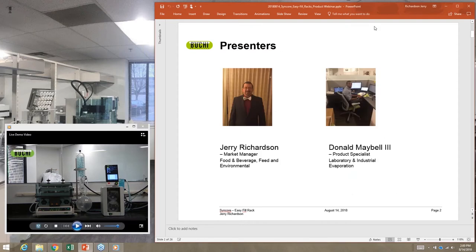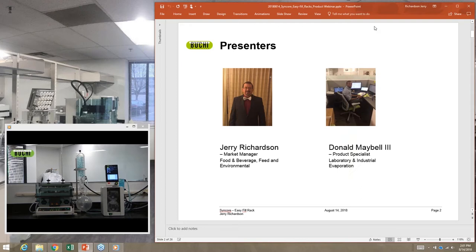Donald is a product specialist with Buchi; he's been working with Buchi over a year now and focuses on laboratory and industrial evaporation. One of the highlights will be when we get to method development itself — he did a lot of the footwork. I'm the market manager for Buchi in the arenas of food and beverage, feed, and environmental, overseeing activities in those industries. If you're from a different industry, this still applies to you.